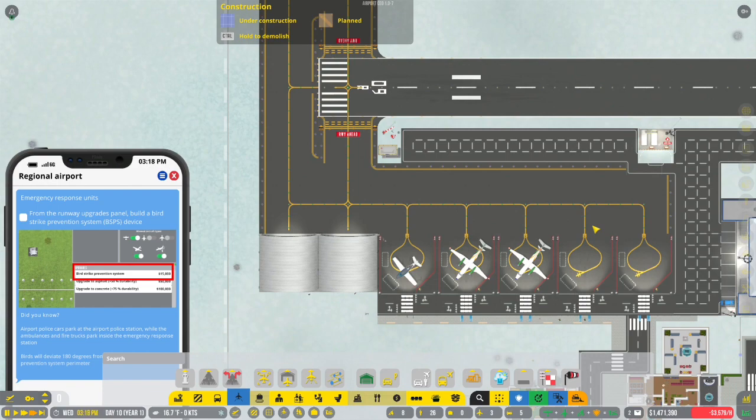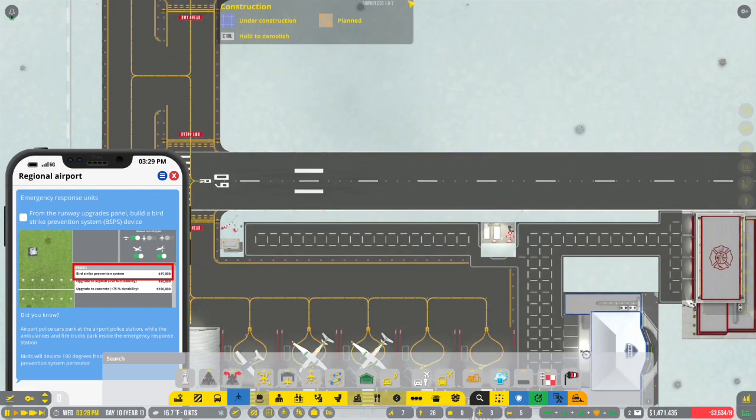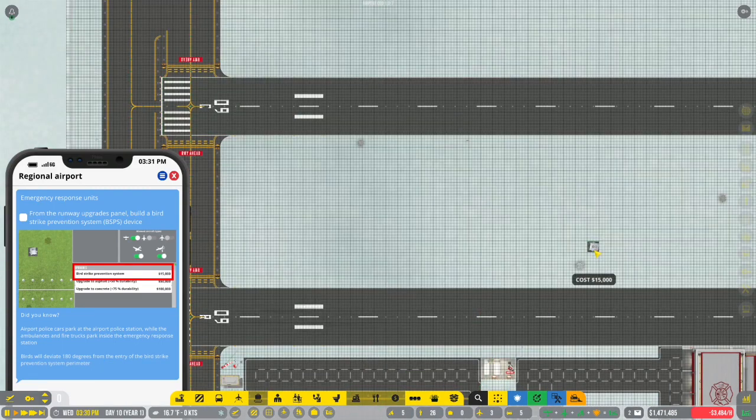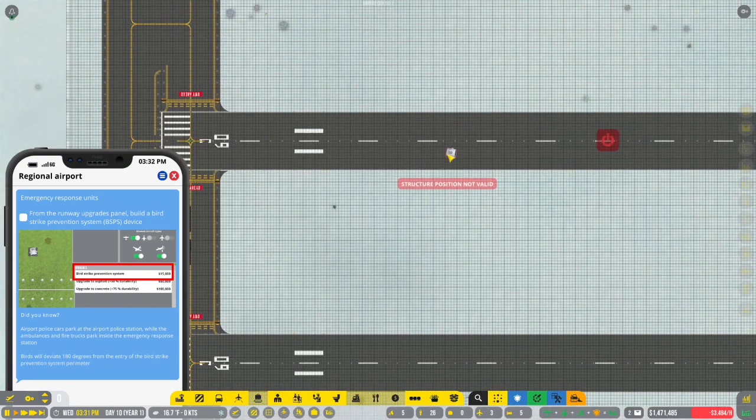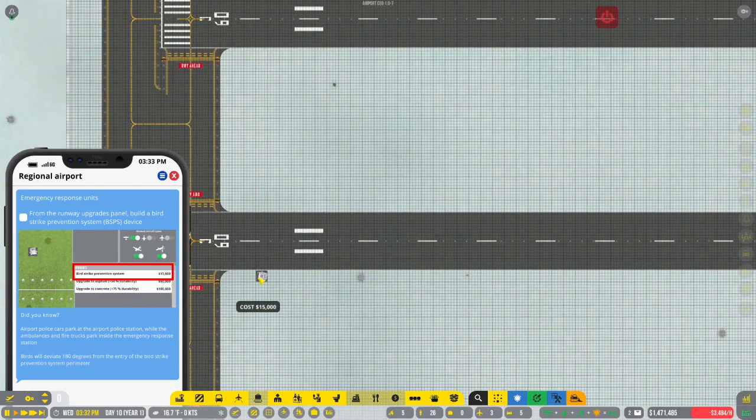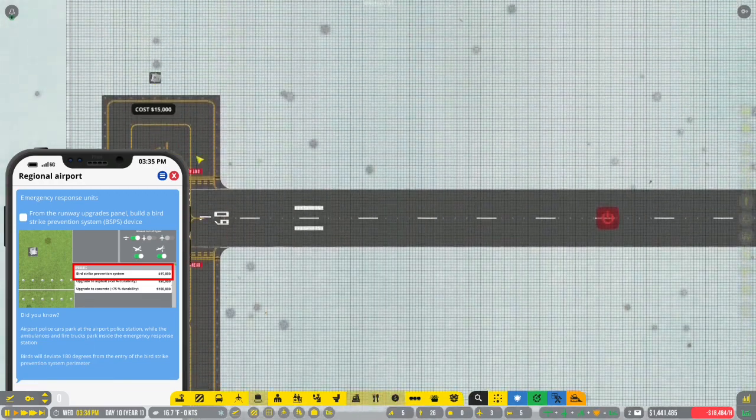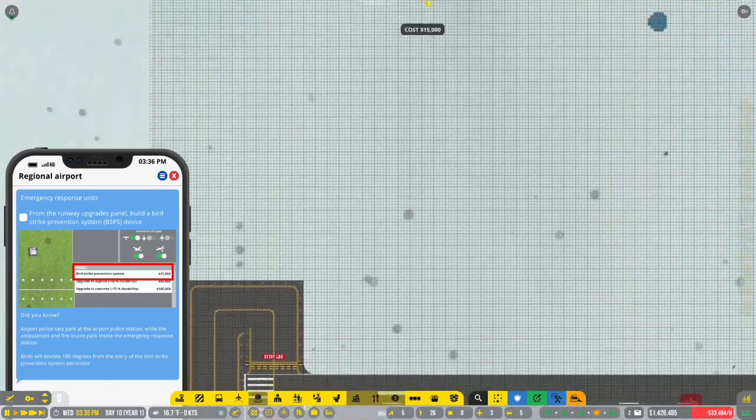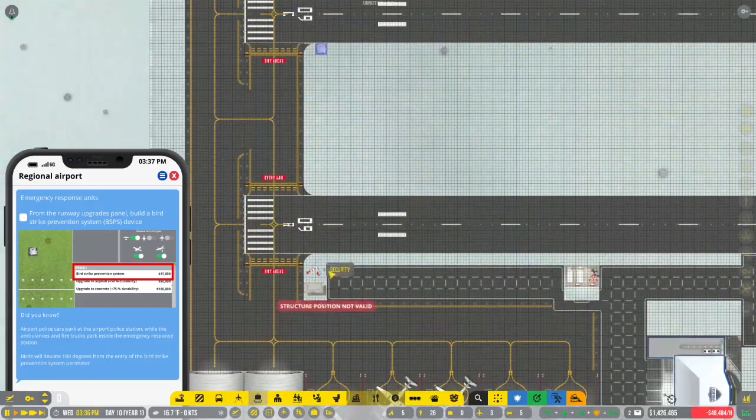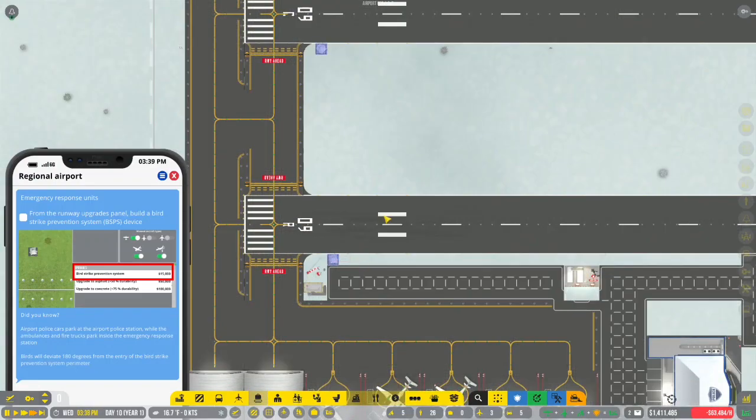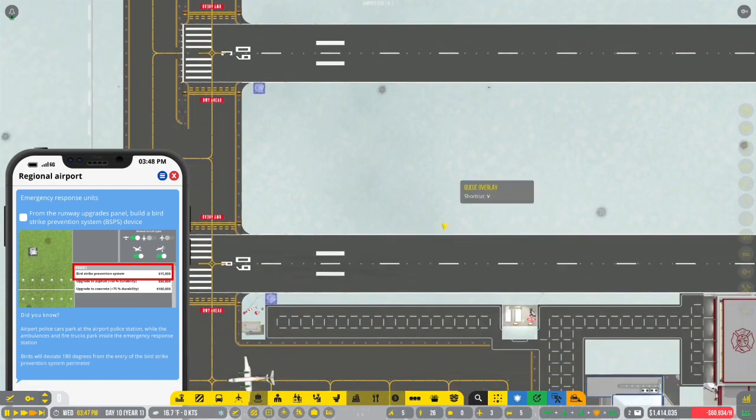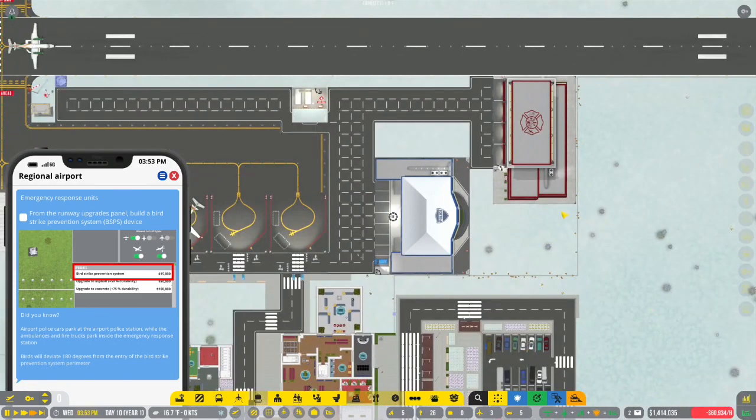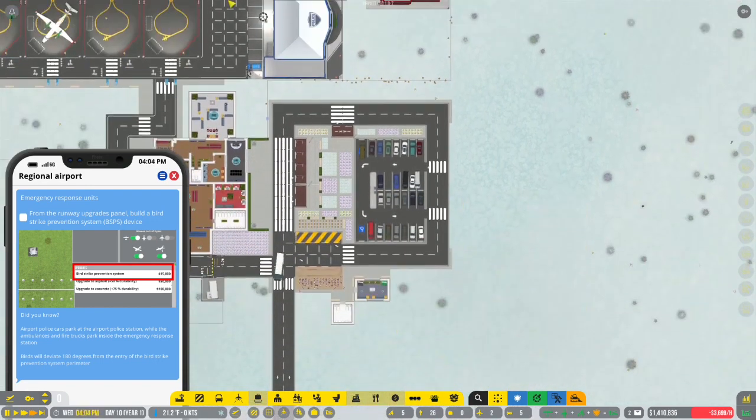From the runway upgrades panel, build a bird strike prevention system. Runway upgrades panel. Oh my god. Panel. Oh, so I need... Oh. I suppose I should have four of them. I guess. I mean, wouldn't it make sense to have one near each?